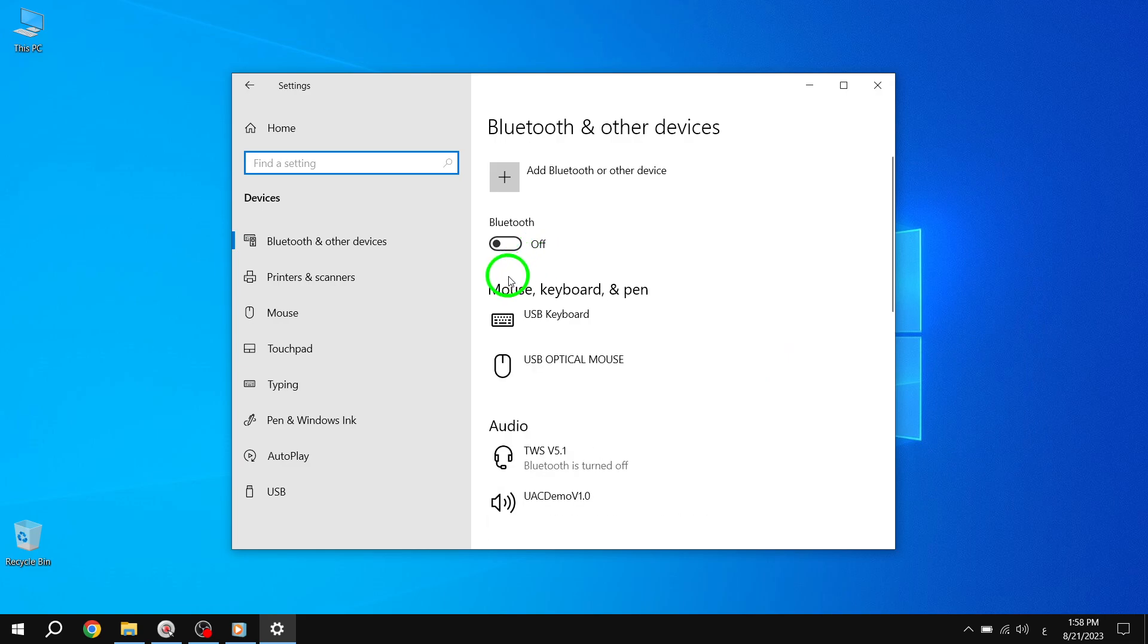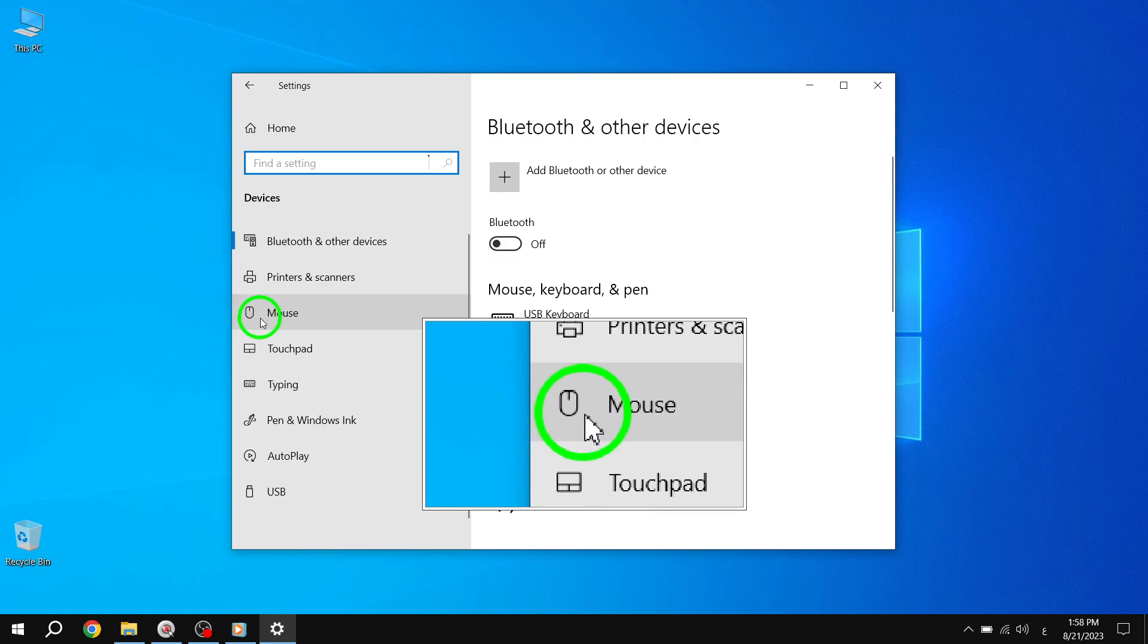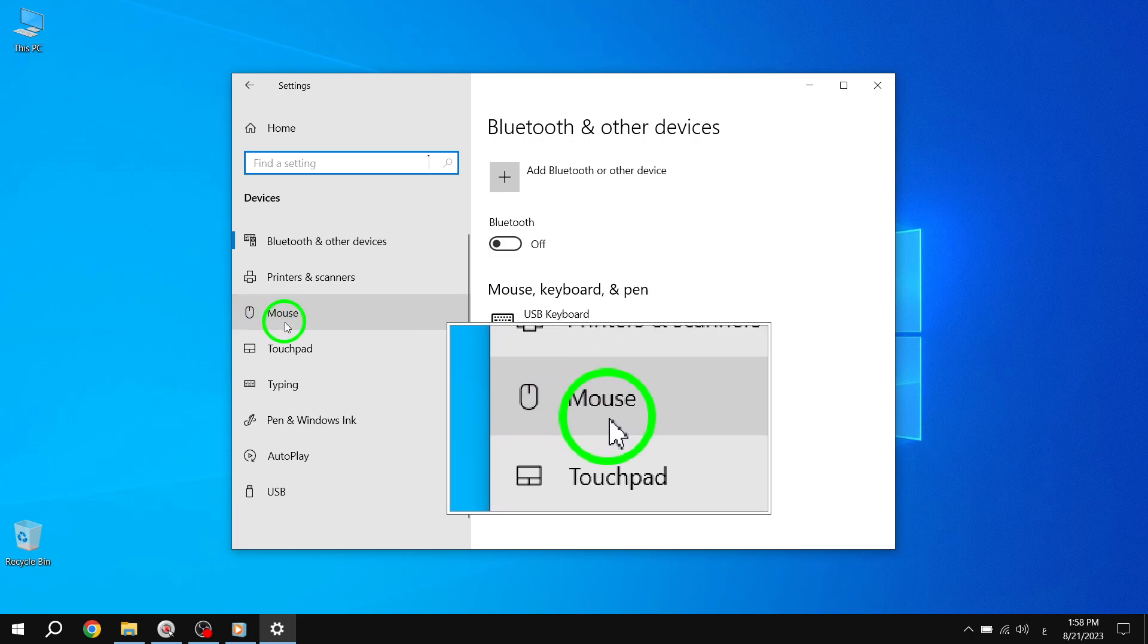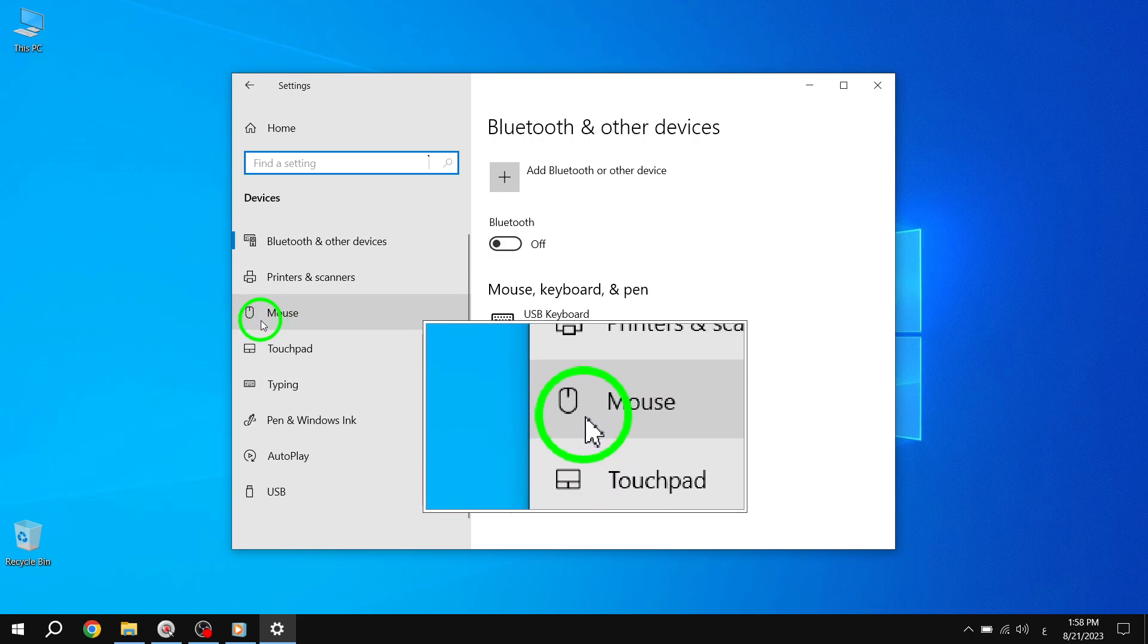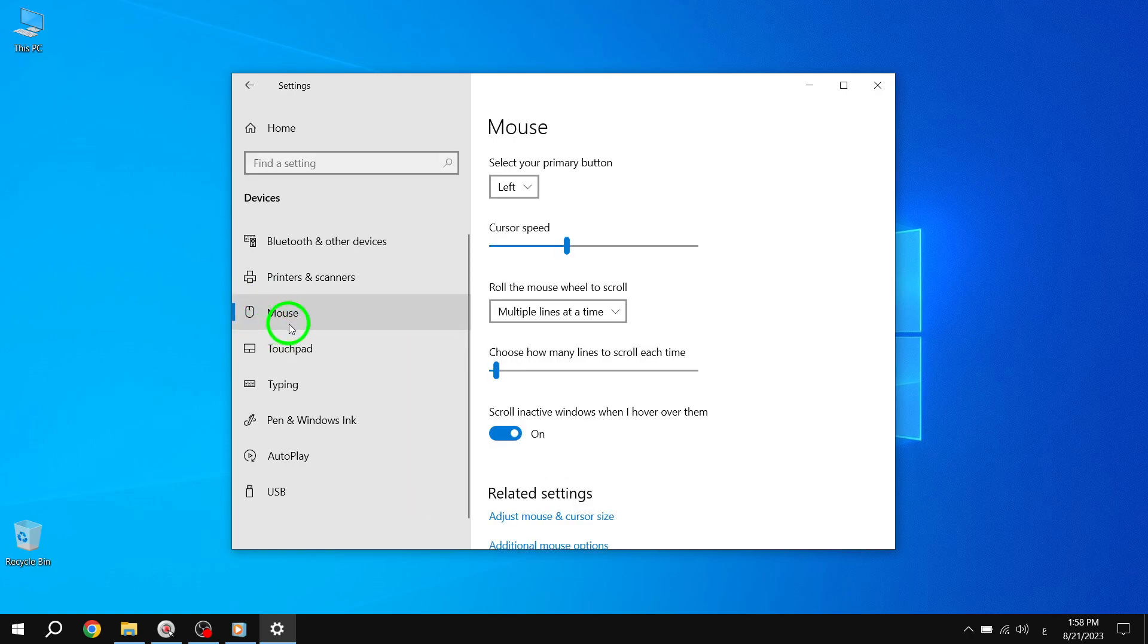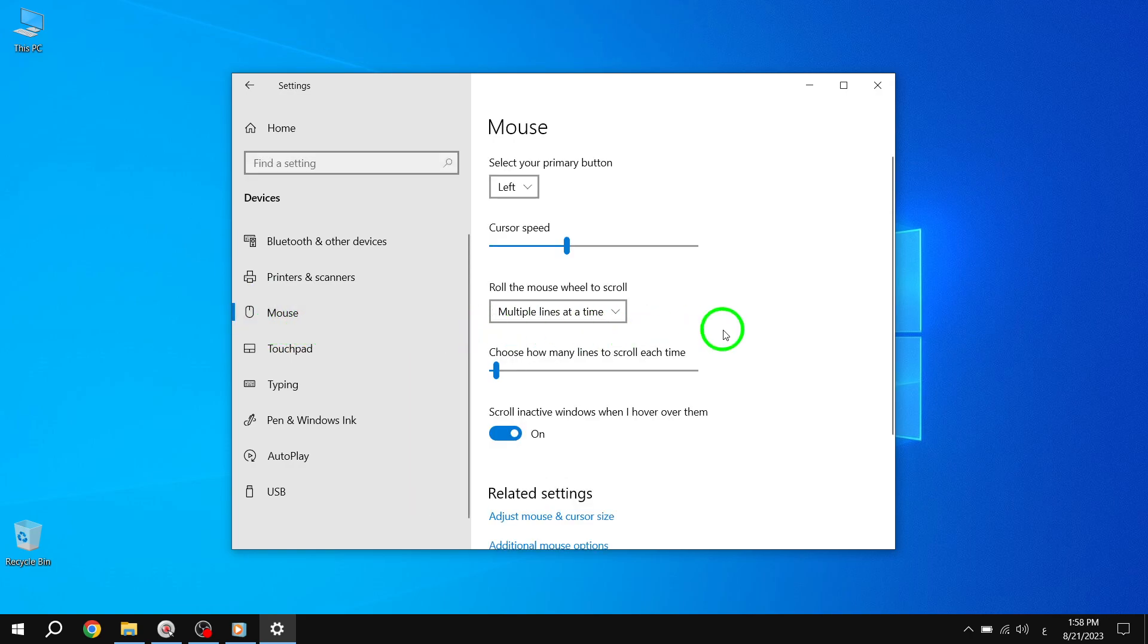Step 4. Within the Devices settings, you'll find a menu on the left-hand side. Go ahead and click on the Mouse tab to access mouse-related settings.